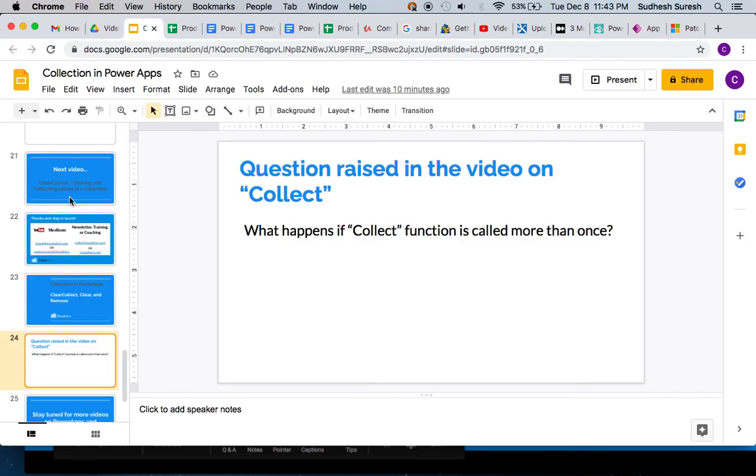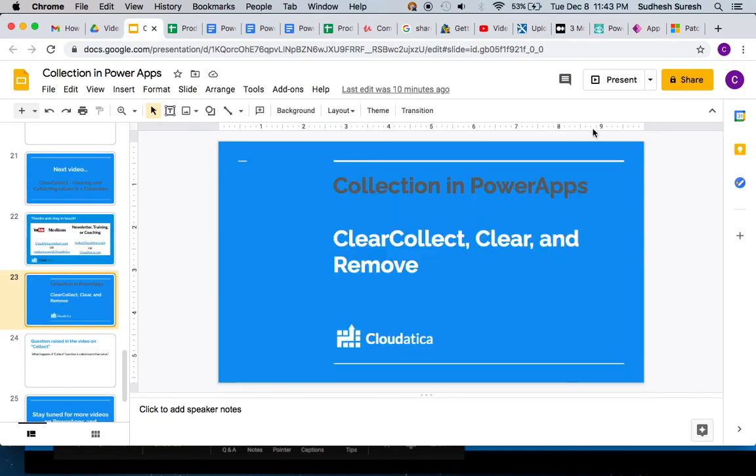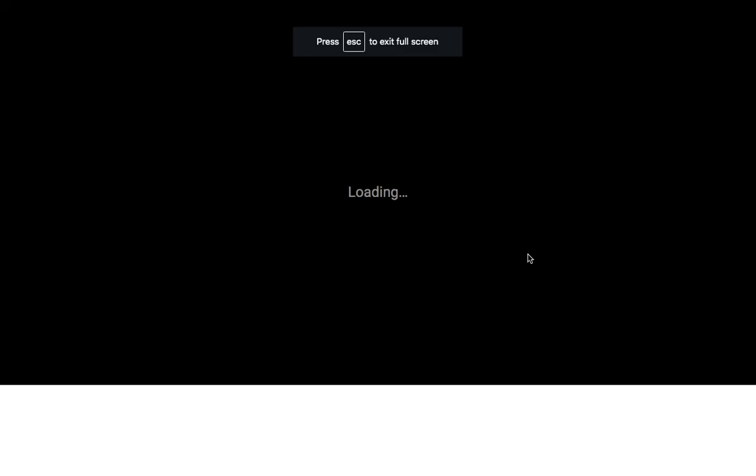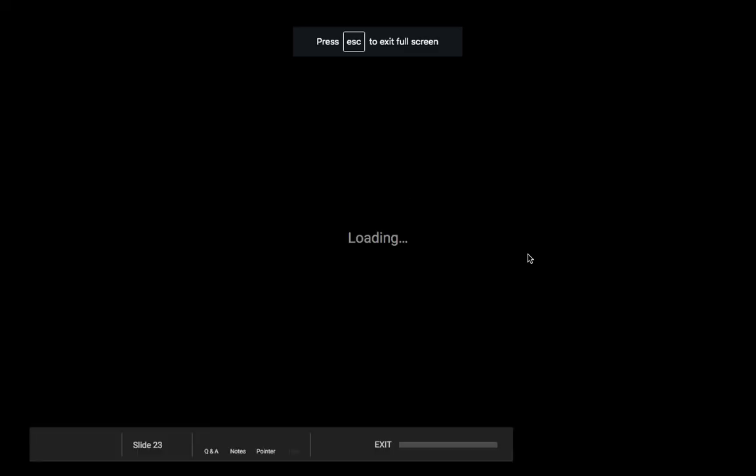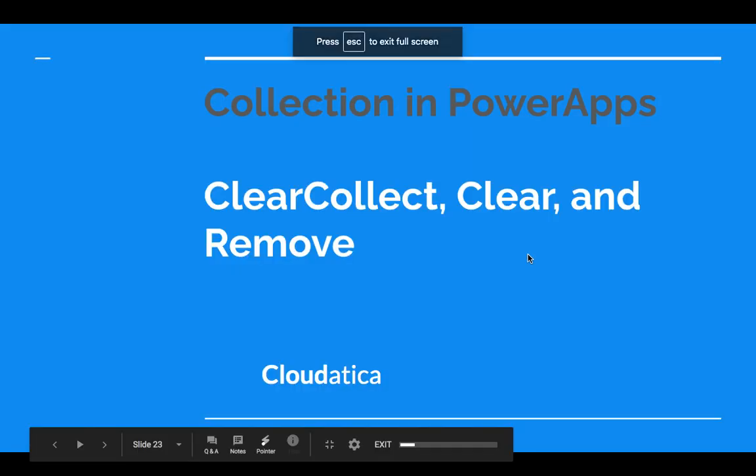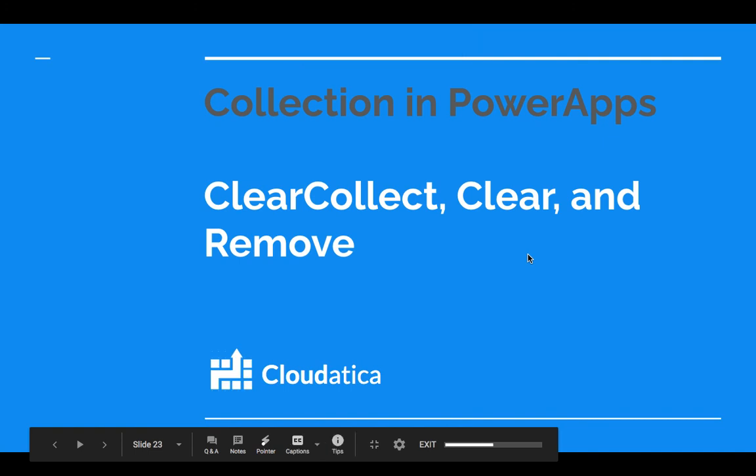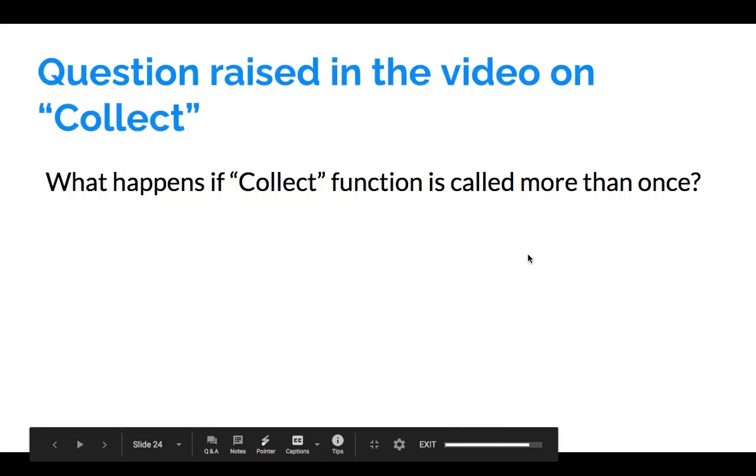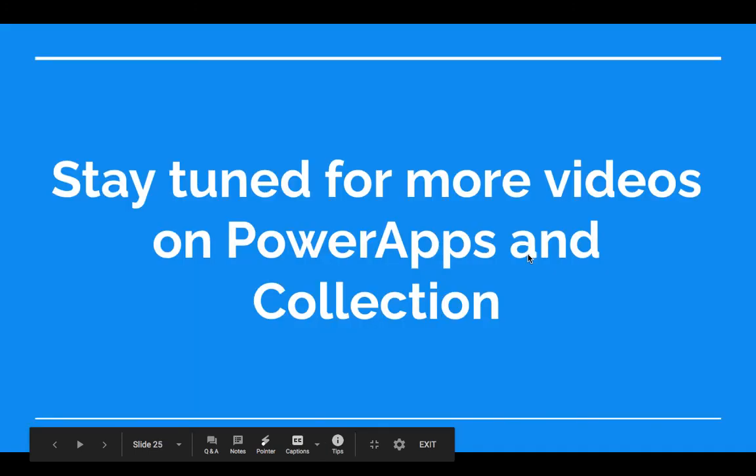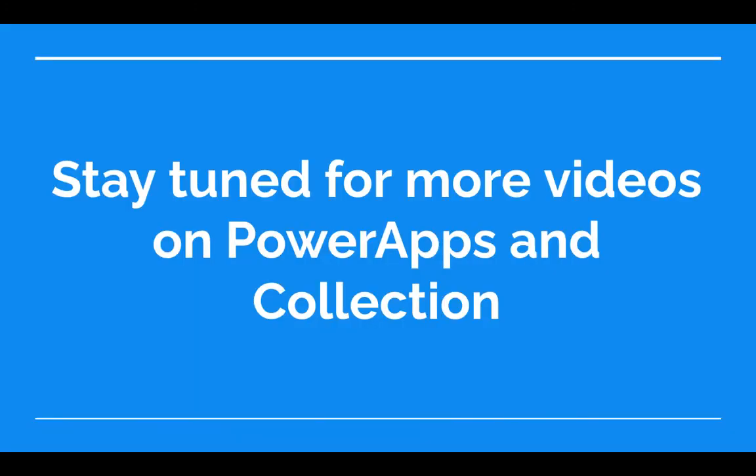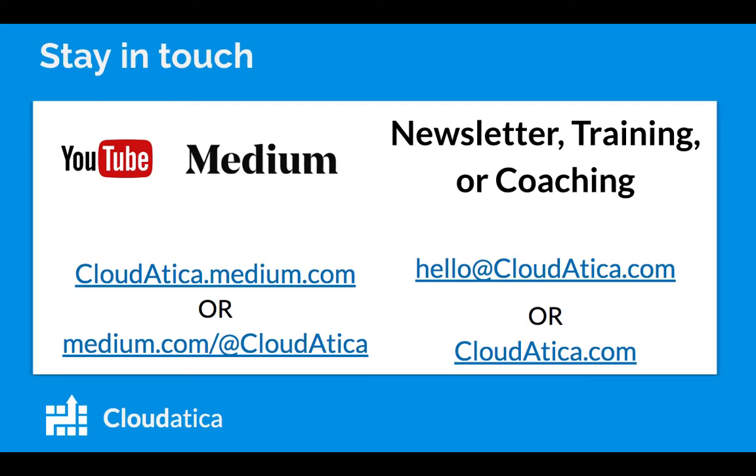The three concepts are clear collect, clear, and remove - very simple but very powerful concepts in Power Apps. That's all for this video. Stay tuned for more videos on Power Apps and collection. I'll keep posting more concepts related to these two topics. We'll also do some sample apps and sample projects to drive these points home.